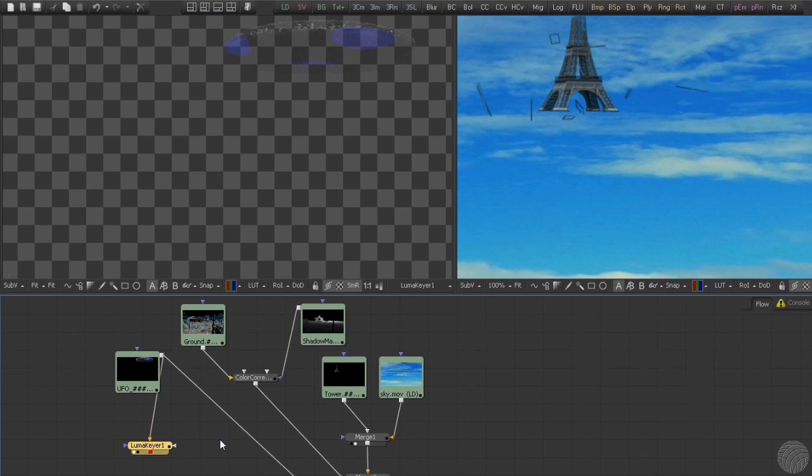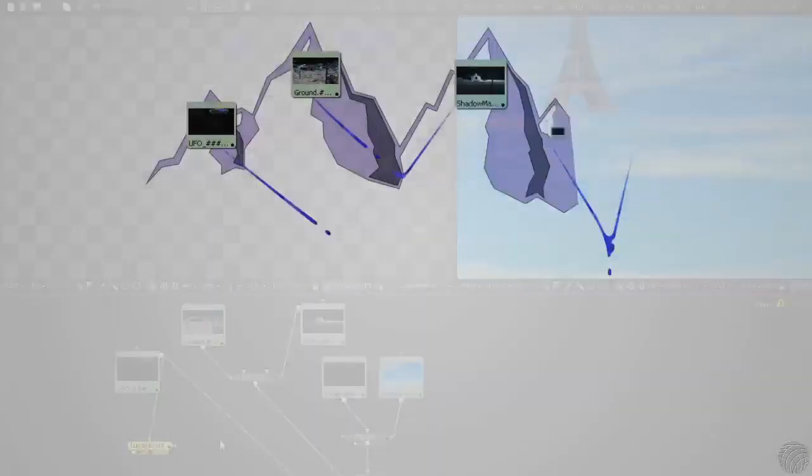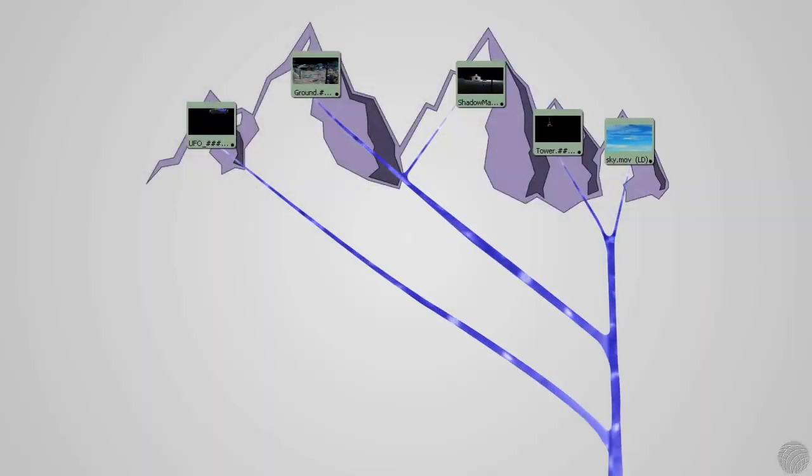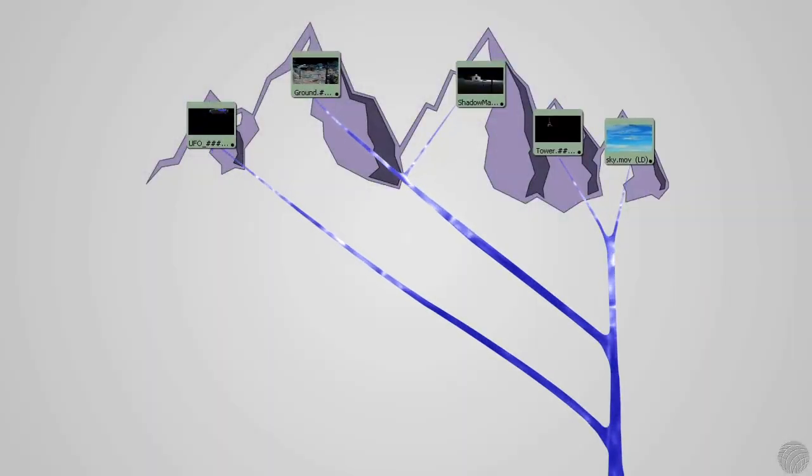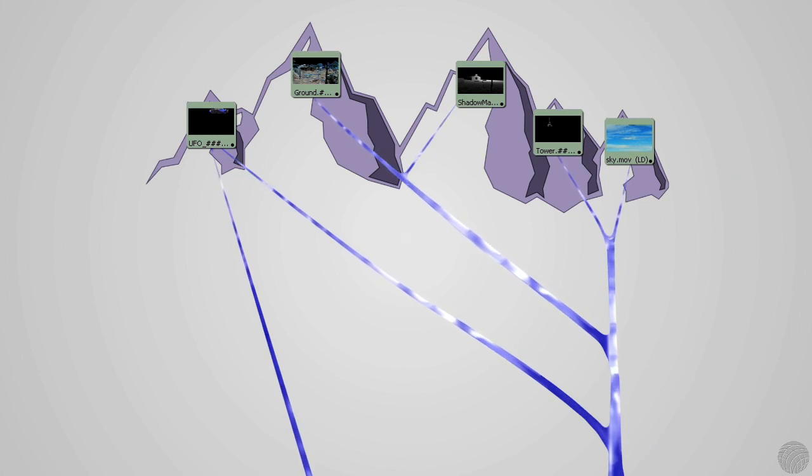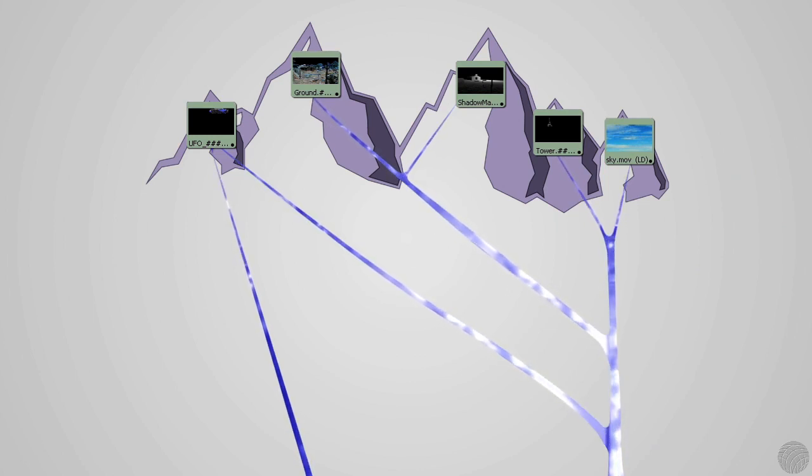You can see that right out of the box the LumaKeyer has gone to work isolating the brighter parts of the image. Going back to our analogy of streams of water, you'll now see that we have two streams flowing out of the UFO node.